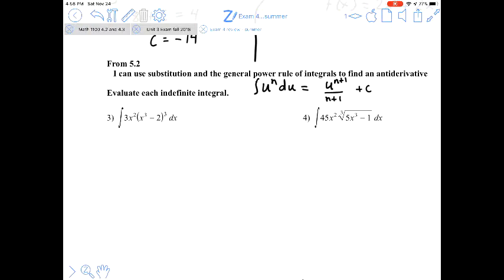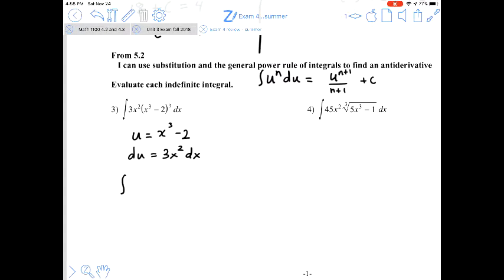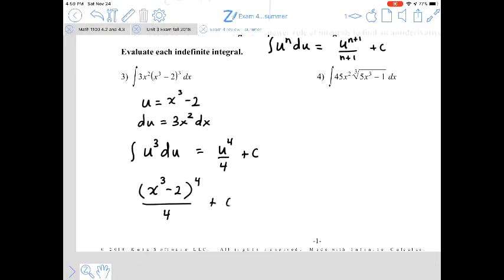For question 3, we identify the inside function. Let u equal x cubed minus 2; then du is 3x² dx, and we have the 3x² and dx present. The antiderivative becomes u to the third du, and the antiderivative of u cubed is u to the fourth over 4. Undoing the substitution, the answer is (x³ minus 2) to the fourth power, all over 4, plus C.